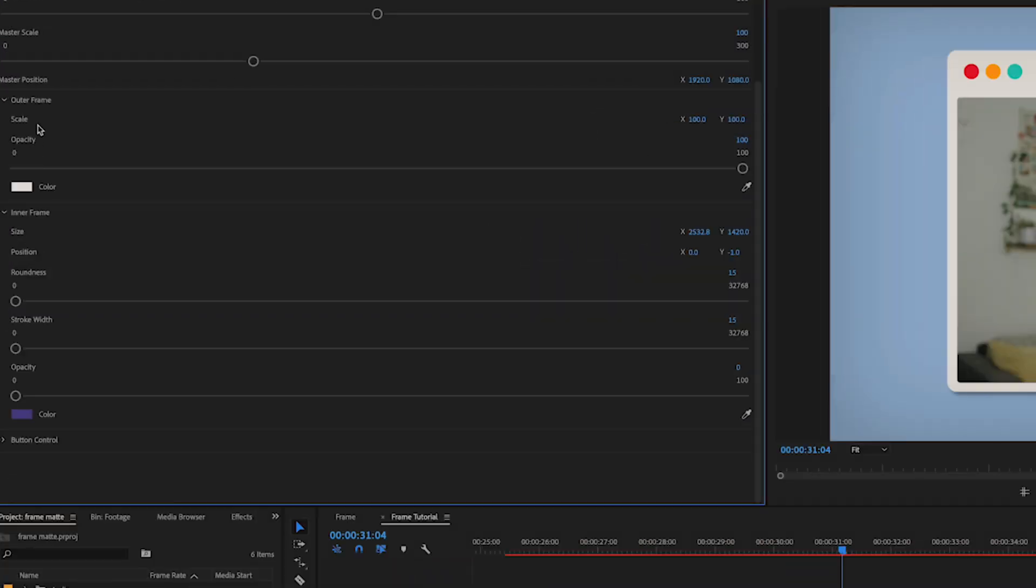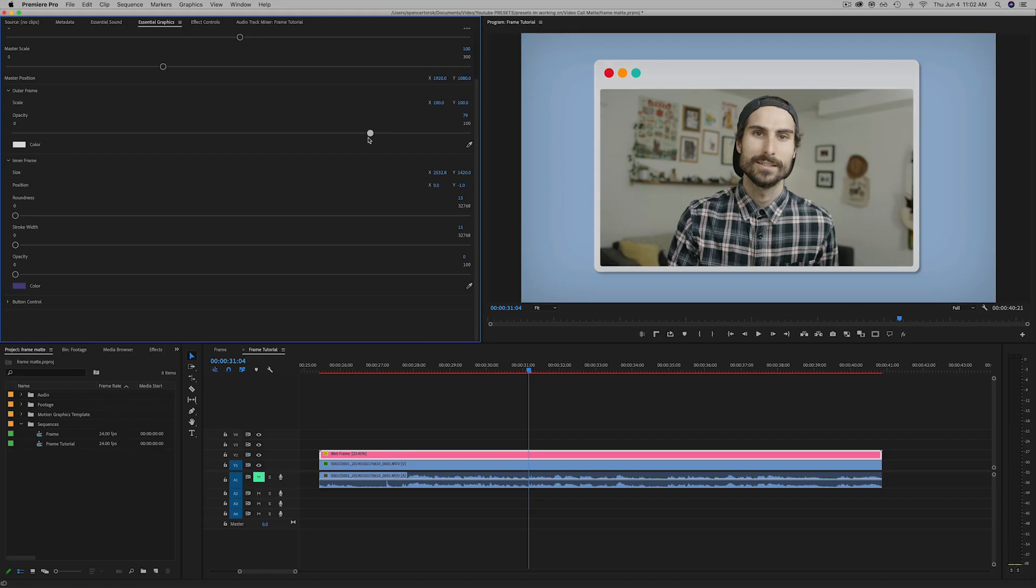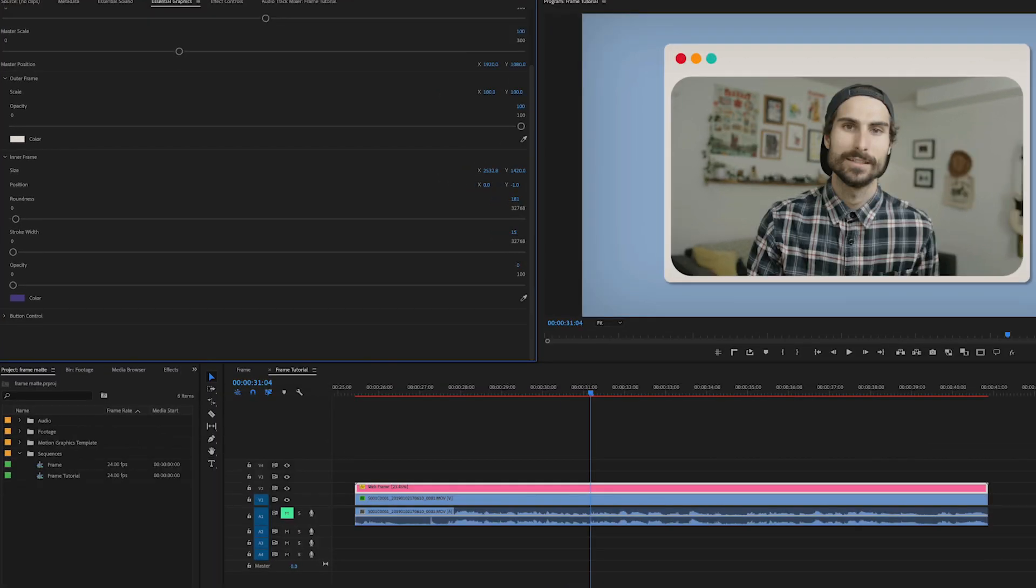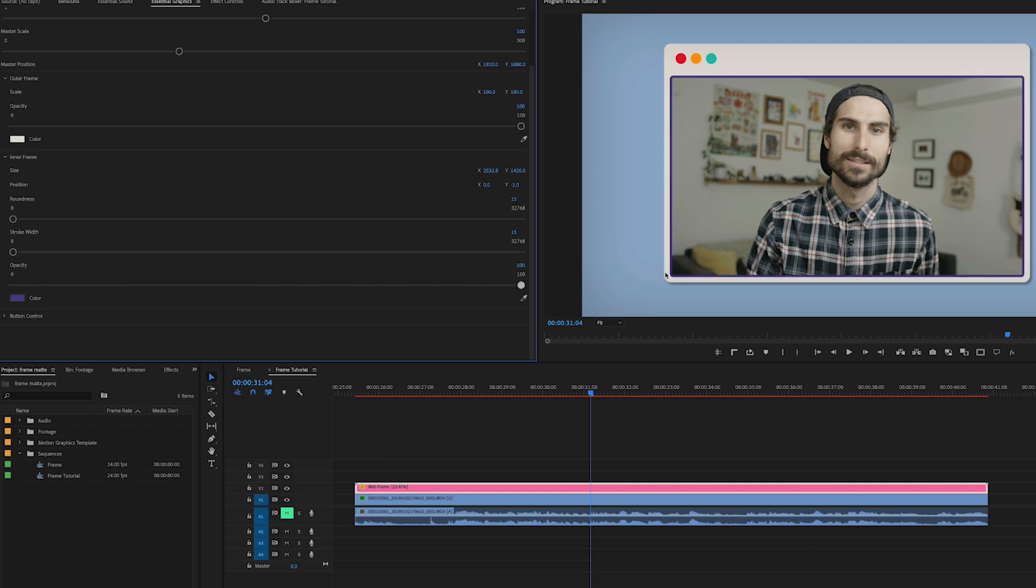So if you drop down the outer frame and inner frame drop-down menus you get a little bit more control with how everything looks. You can control the actual scale of just the individual elements and the opacity of each. I've actually added a little bit of roundness and a stroke as well just around the frame.